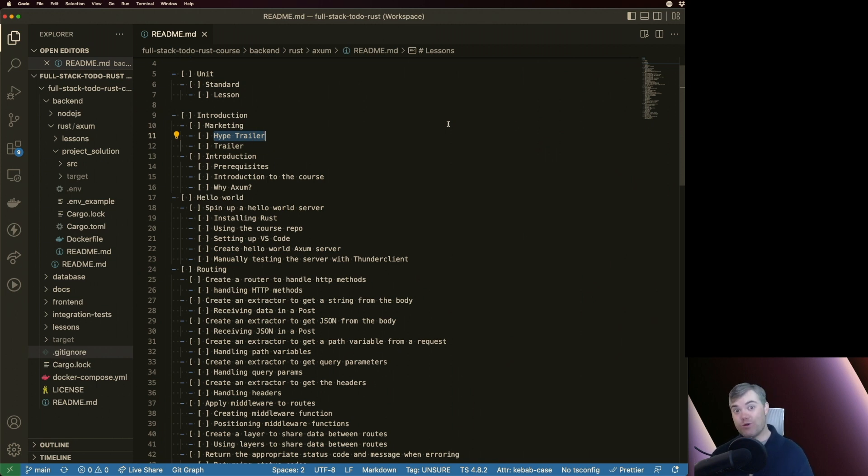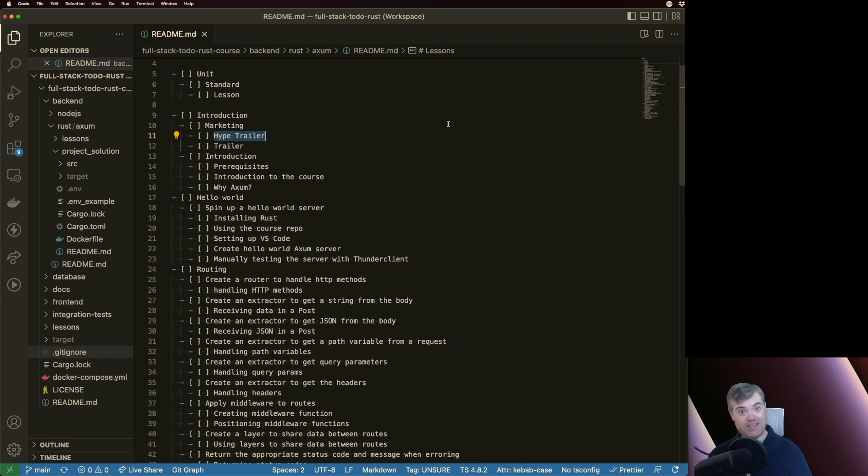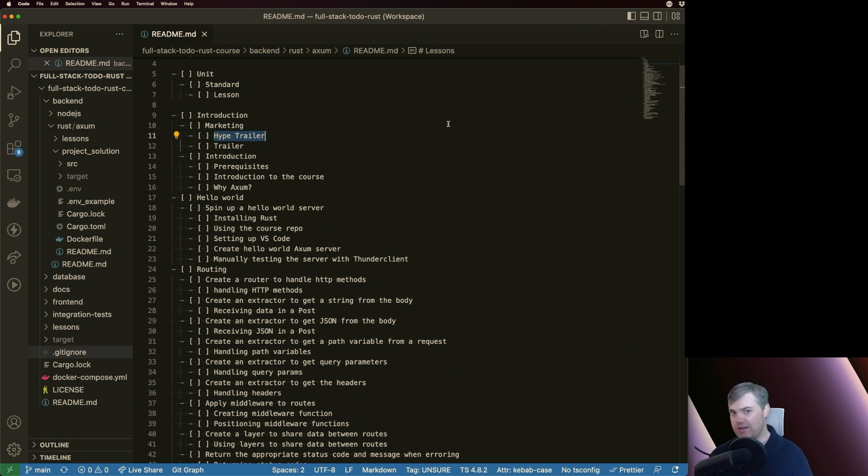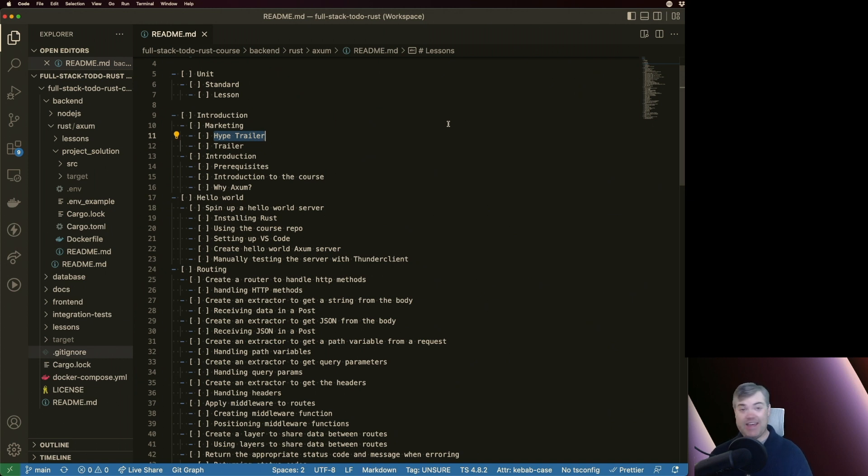In this course, we're going to be replacing a backend that had been written in JSON, Node, JavaScript, and Express. This is going to be Rust and Axium to replace that backend.